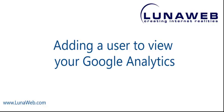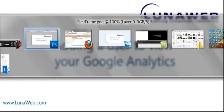Well, hopefully you have not pulled all of your hair out trying to figure out how to add a user to view your Google Analytics, and I'm trying to do this in 60 seconds. So here we go.